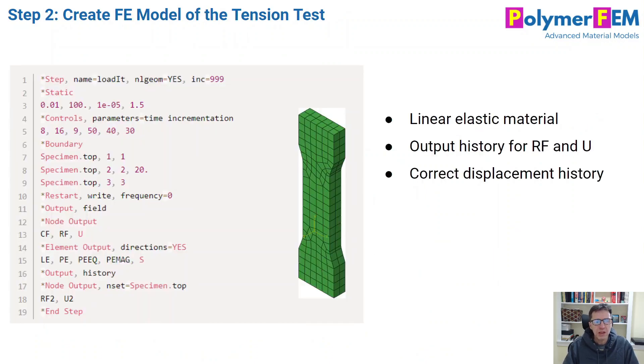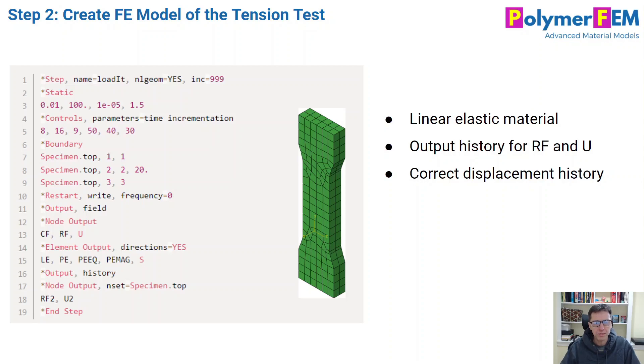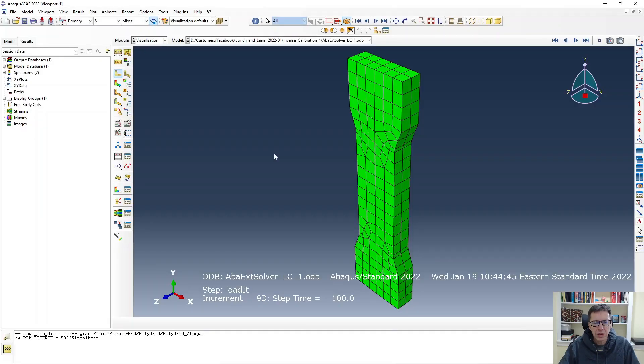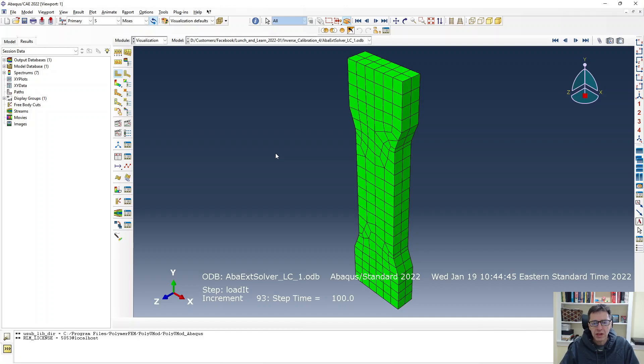The second step is really to create a finite element model of my specimen. In my example today, I'm going to use Abacus for that. I created a very coarse mesh specimen in Abacus.